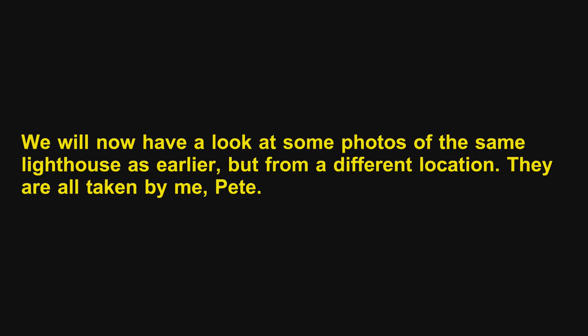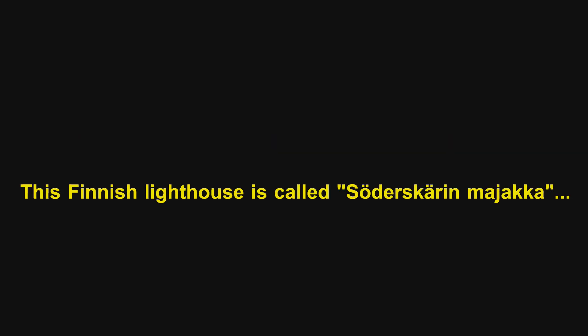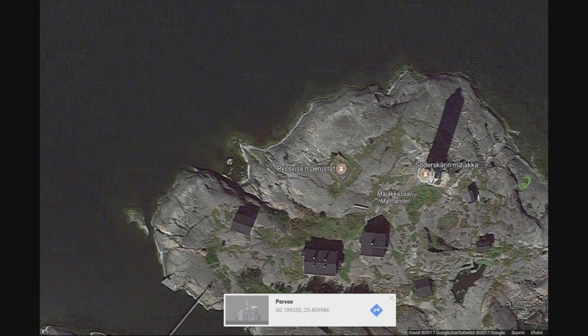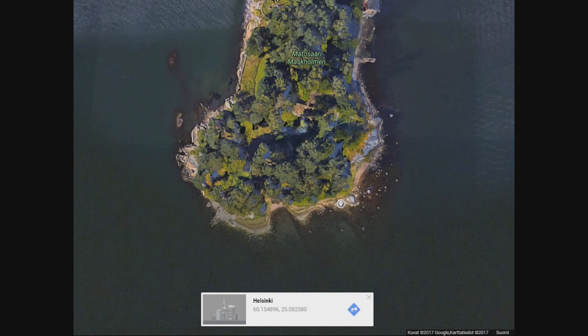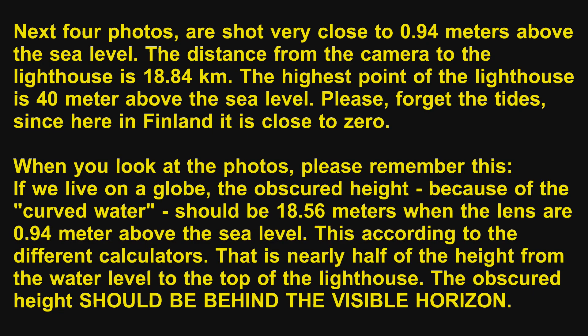We will now have a look at some photos of the same lighthouse as earlier, but from a different location. They are all taken by me, Pete. This Finnish lighthouse is called Soterskaren Madjaka. It was filmed from this location. The next four photos are shot very close to 0.94 meters above sea level. The distance from the camera to the lighthouse is 18.84 kilometers. The highest point of the lighthouse is 40 meters above sea level.